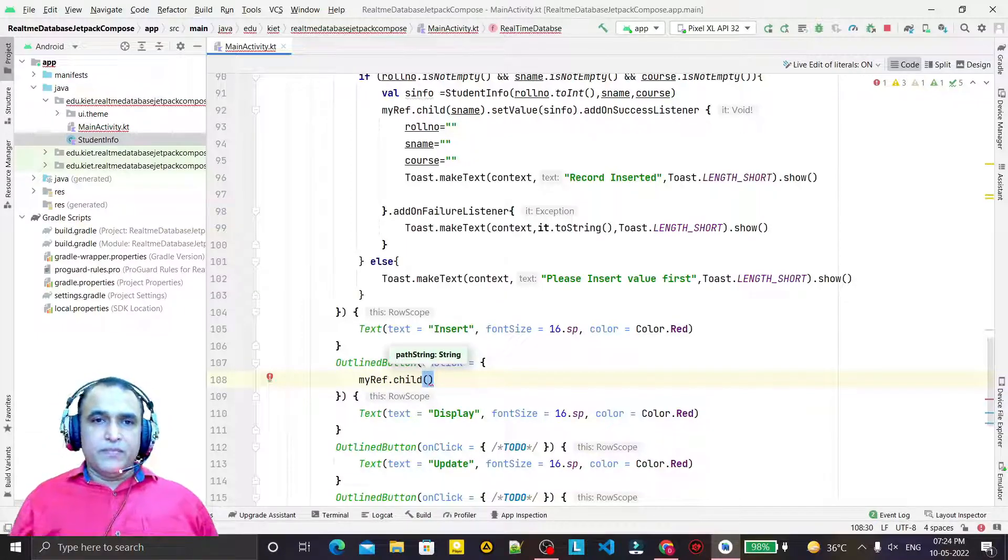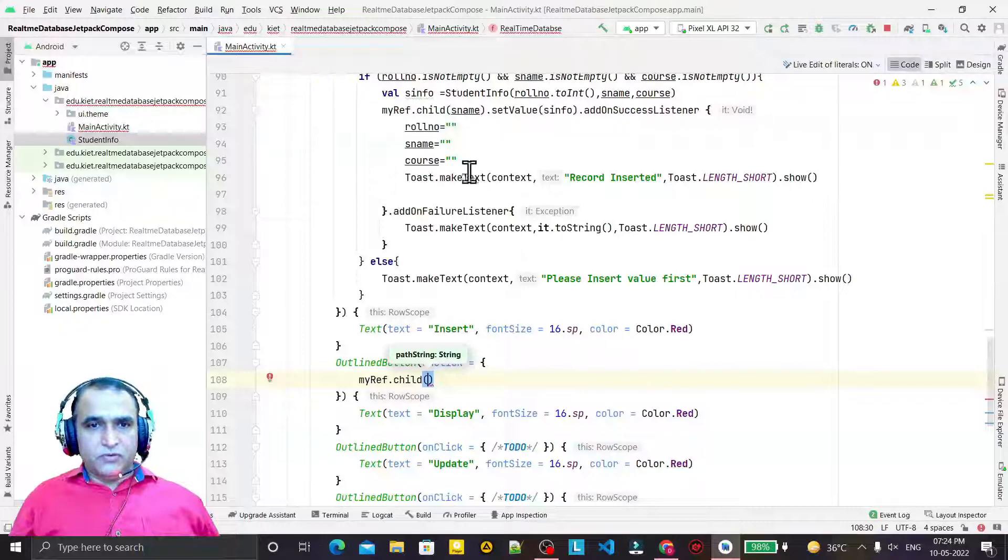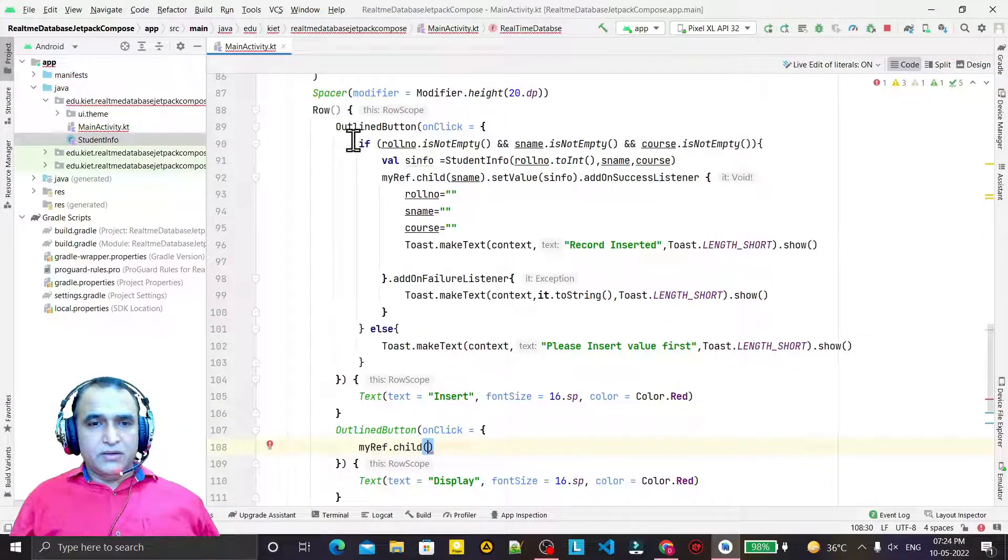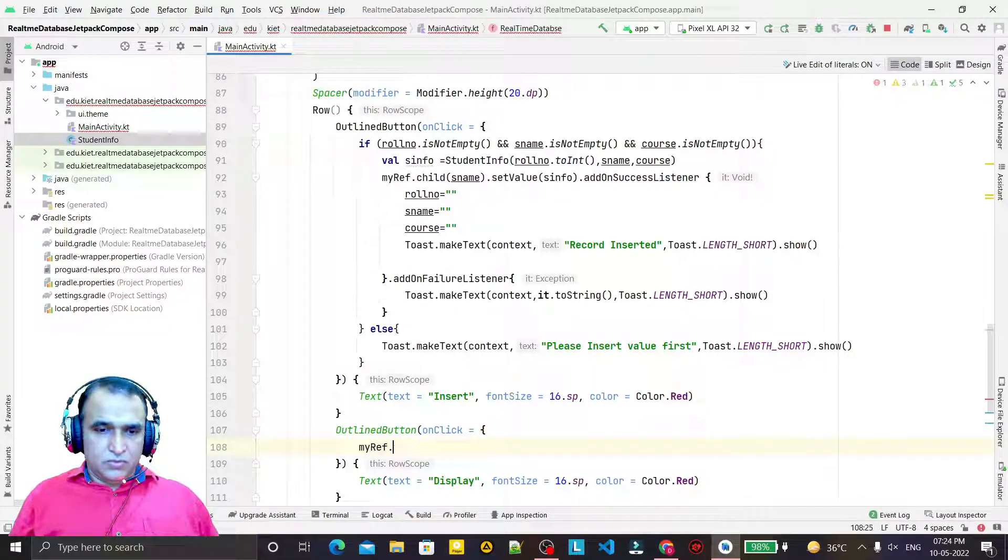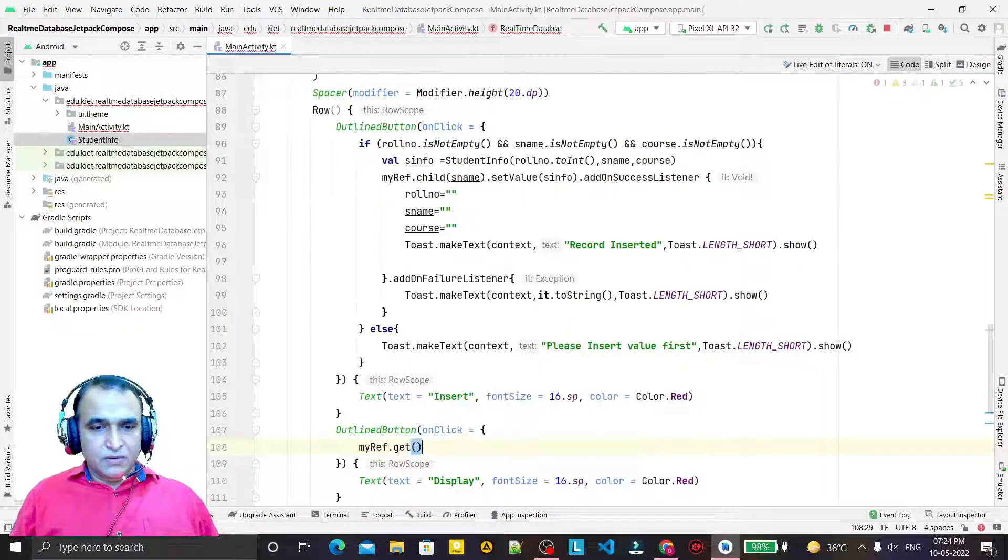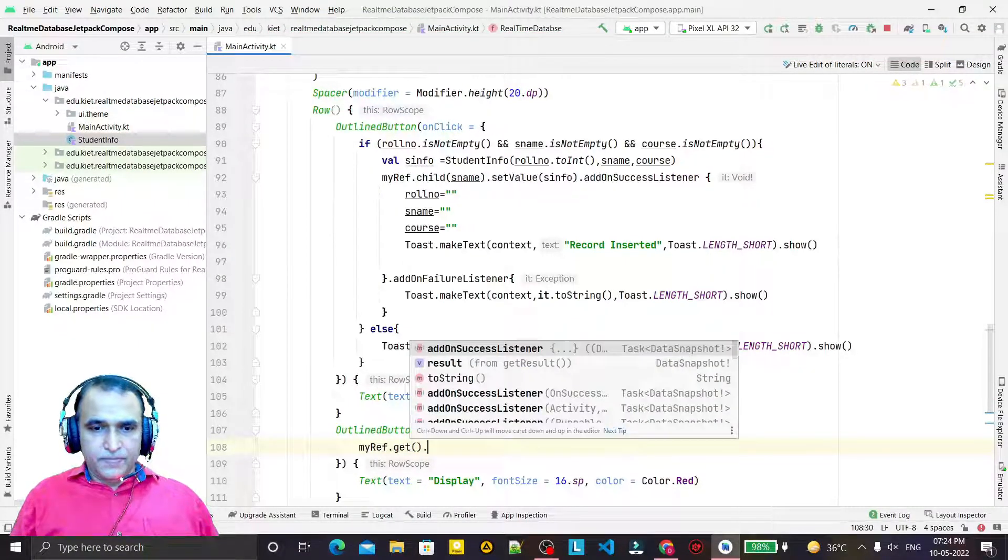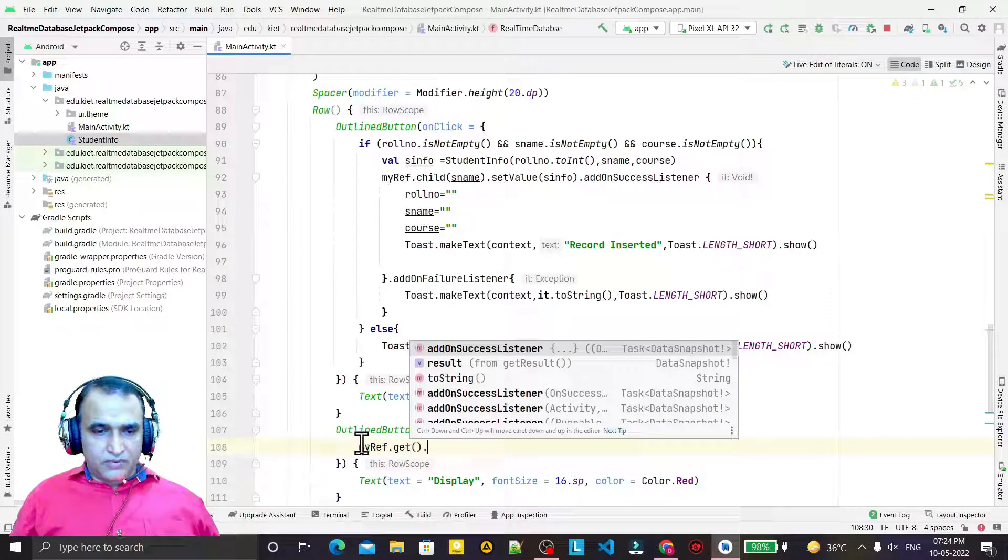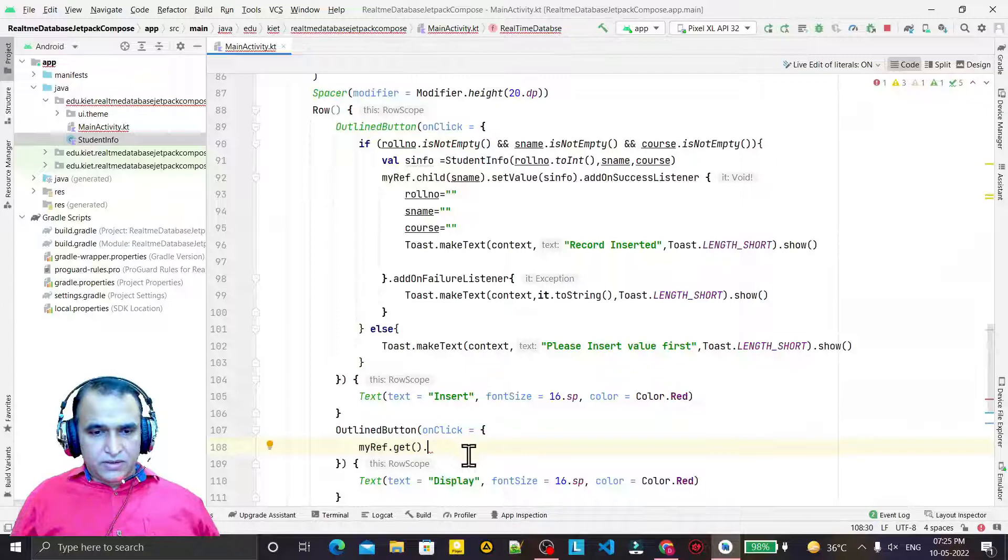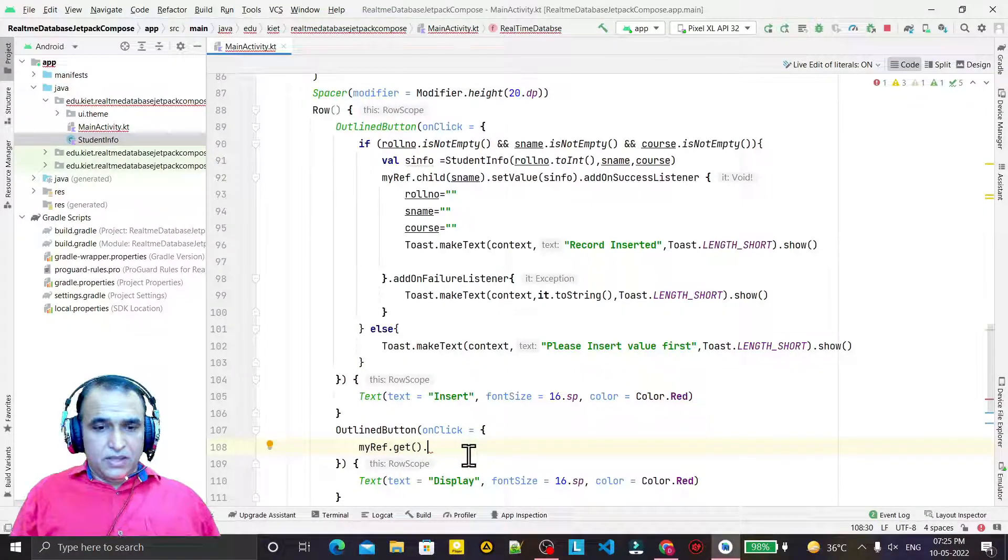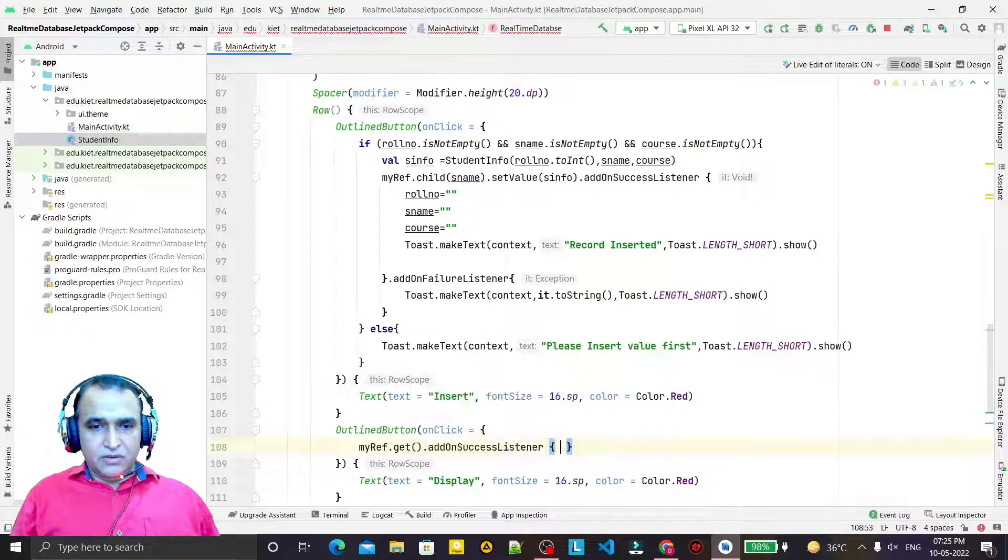So I check first if it is not empty. I can retrieve based on the child information. We have a get method here, so I will use get to retrieve and display the information.